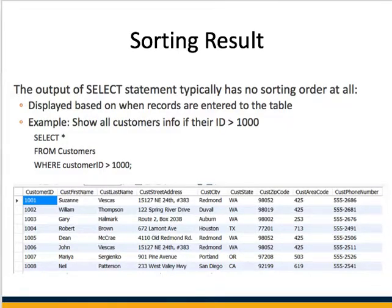Up until now, the results that SQL returns from SELECT statements are not sorted at all. The way records were entered in the database, they are returned as-is. But in some compilers or software, it's a totally random process — the query result returned one time may be different the next time.